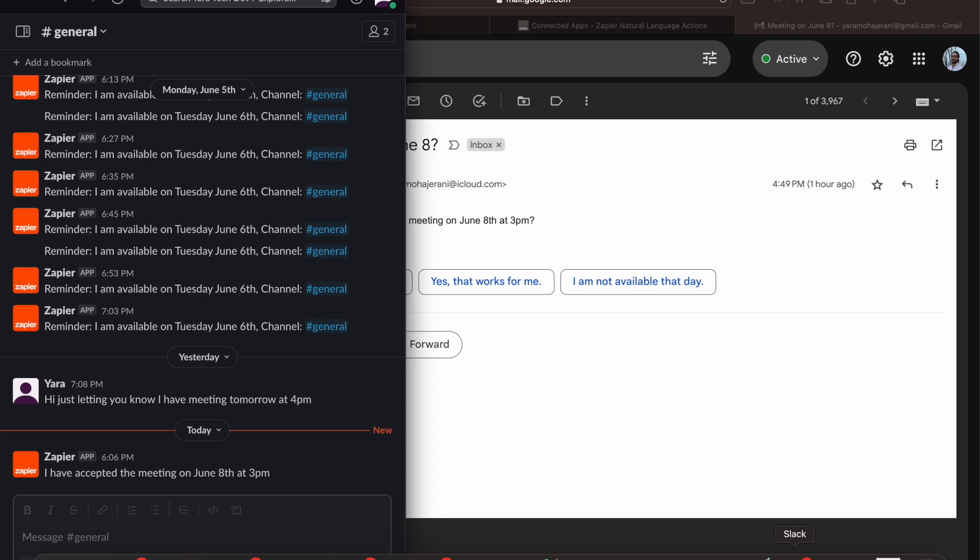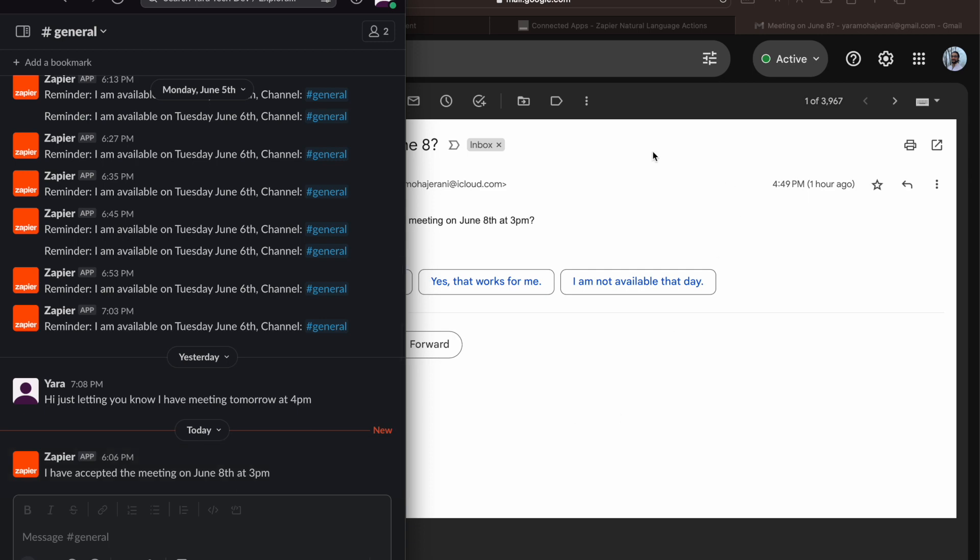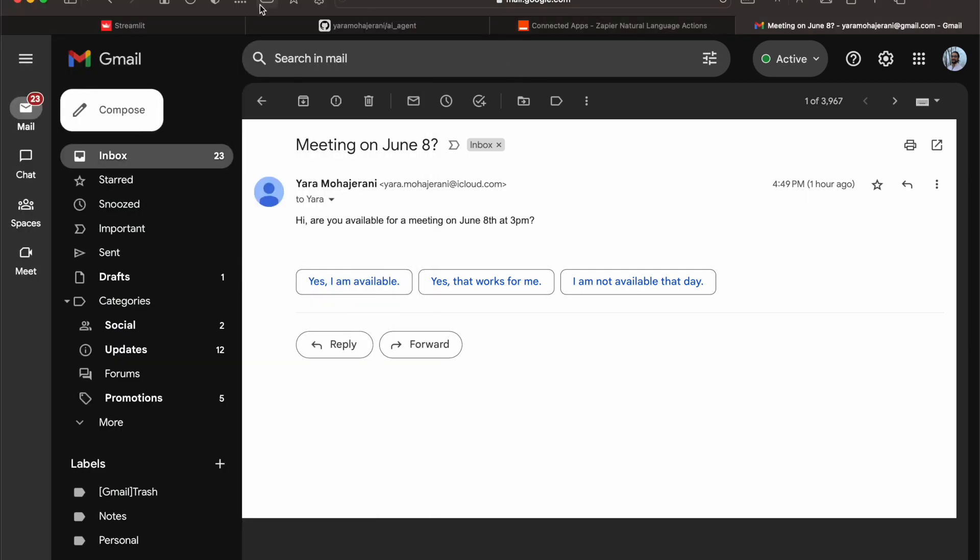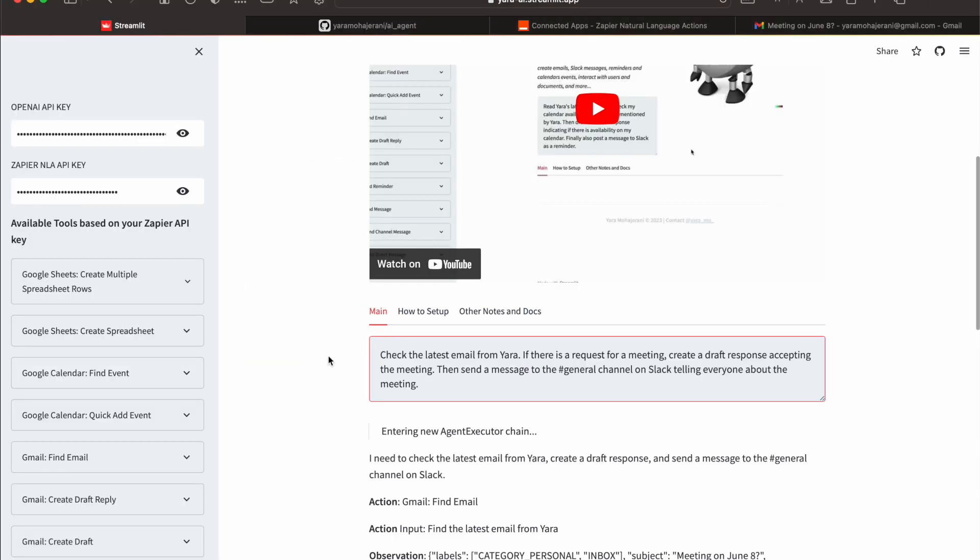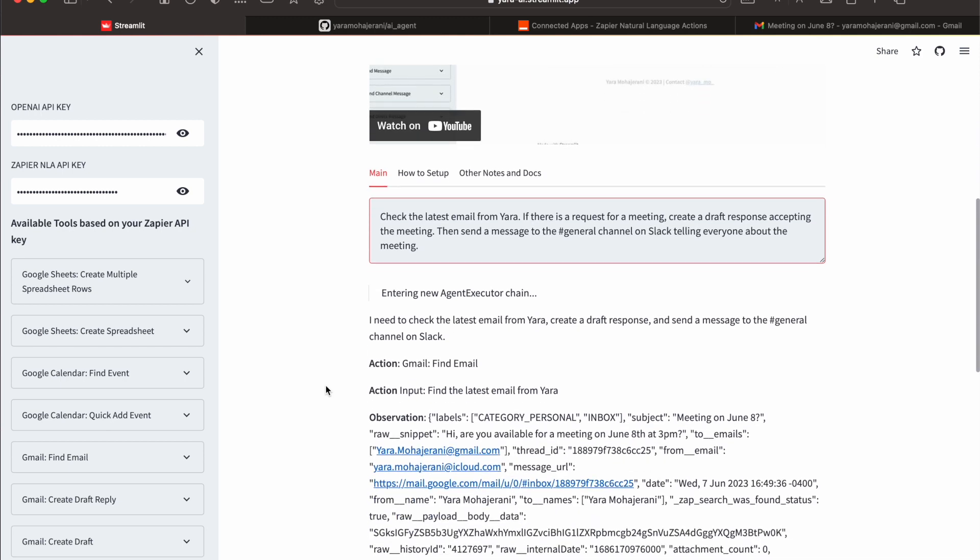There we go, it just sent it, telling everybody that I've accepted a meeting on June 8th at 3 PM. If I go back to the web app, you see that it says the AI needs to check the latest email from Yara, create a draft response, and send the message to Slack.